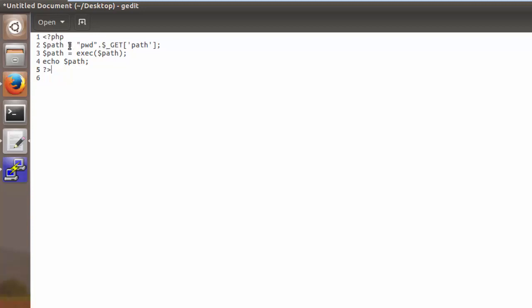So we're storing this inside of a variable called path and then we're passing this as an argument to the exec function on the next line. Your exec function can be used to execute system commands like pwd.